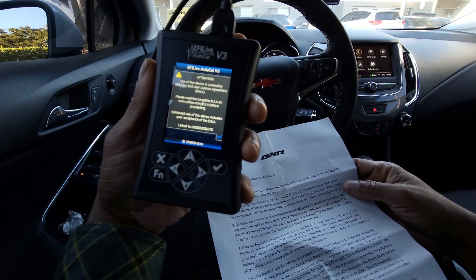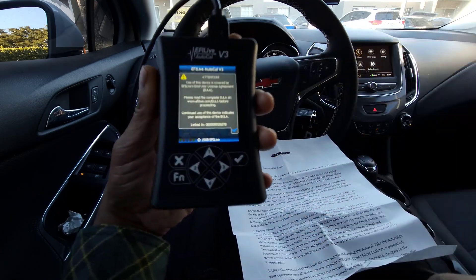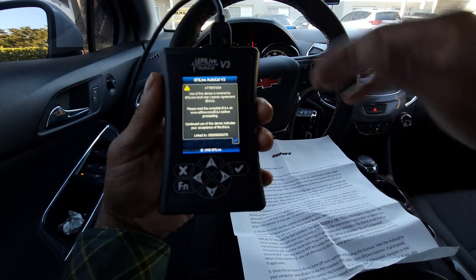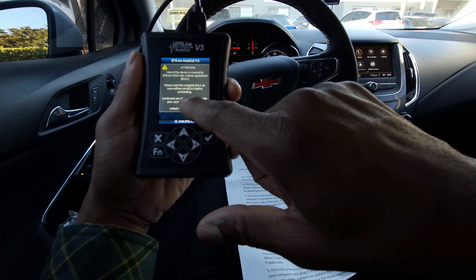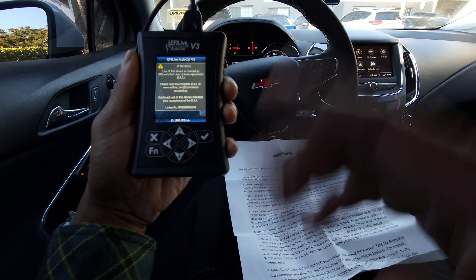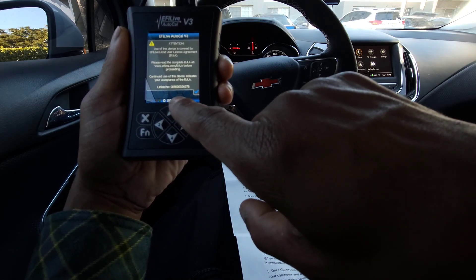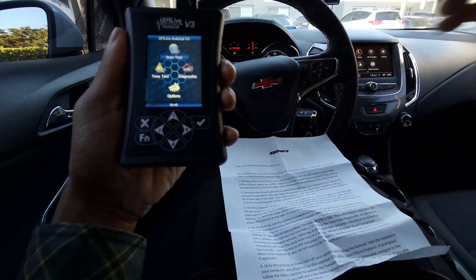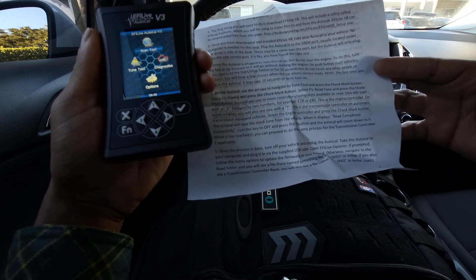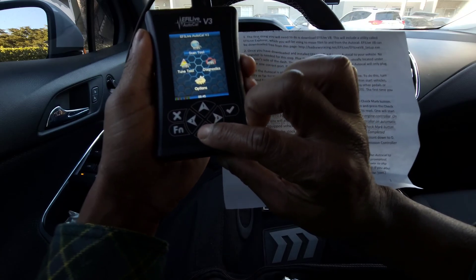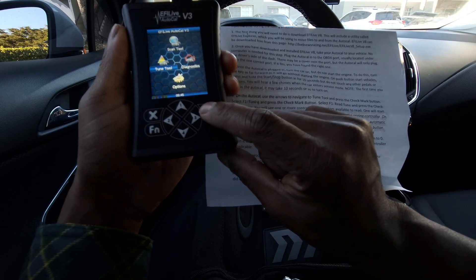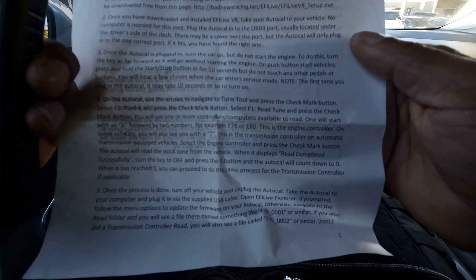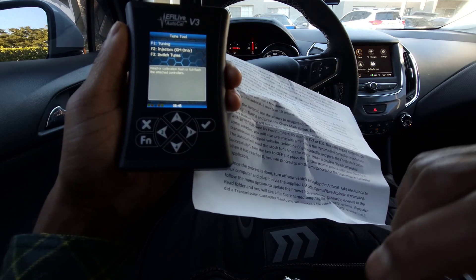The AutoCal is on and got a little message here. This is not touchscreen. To use of this device indicates your acceptance of the EULA license, 1998 EFI Live. So what's next? It says go to Tune Tools. You have a little paper here that gives you all the information. We're going to click on Tune Tools.